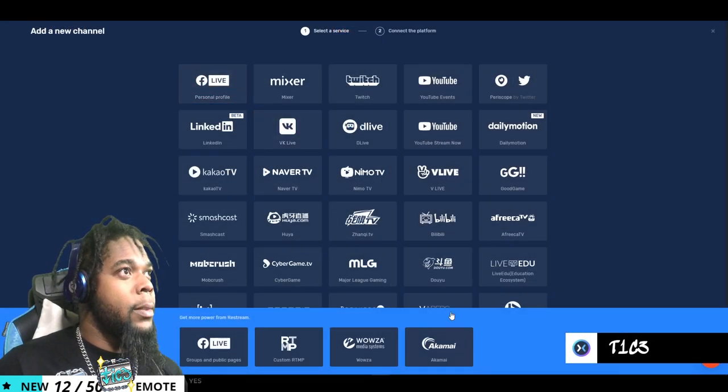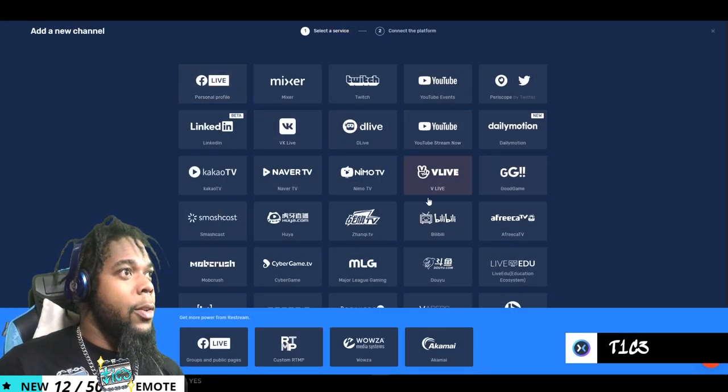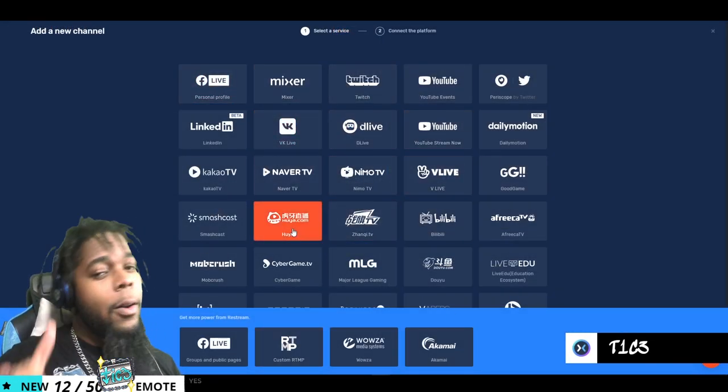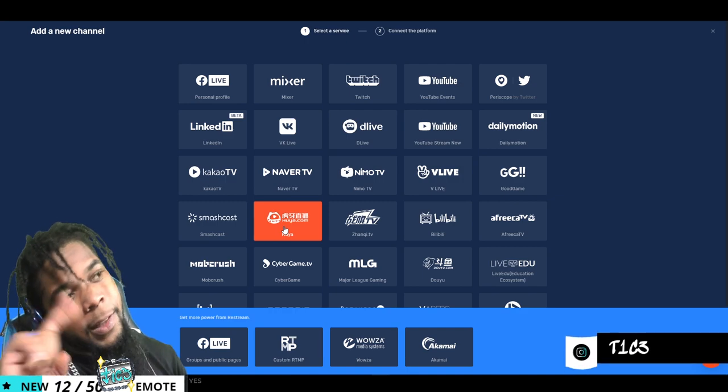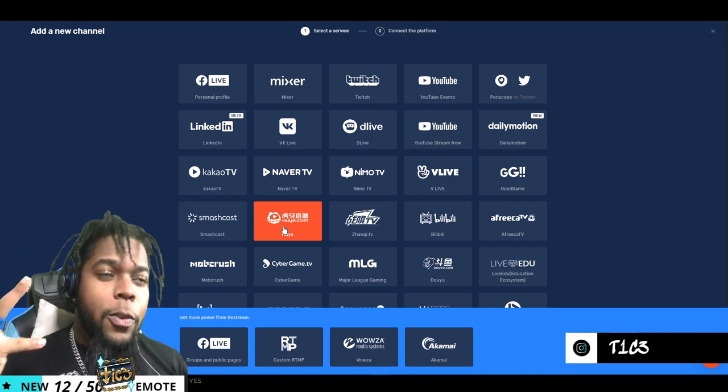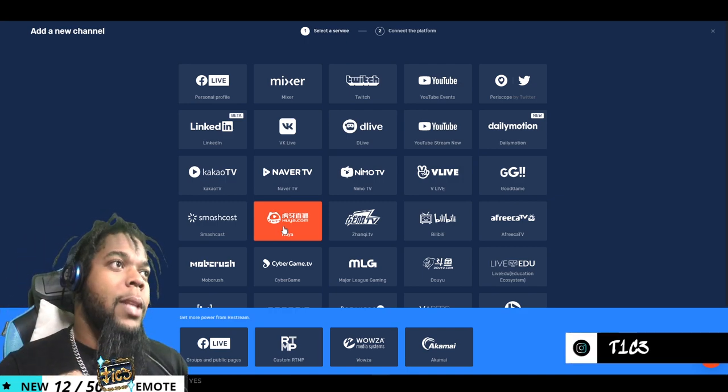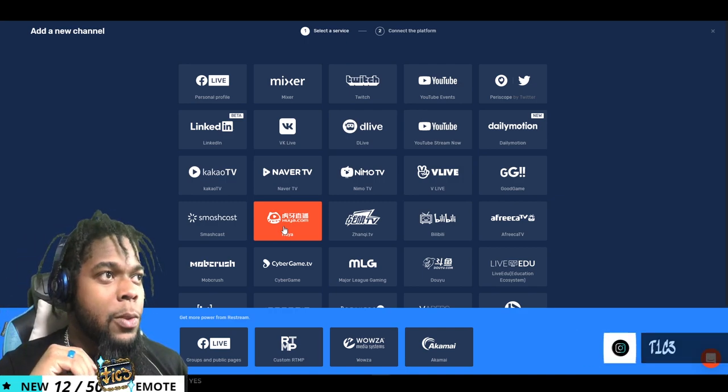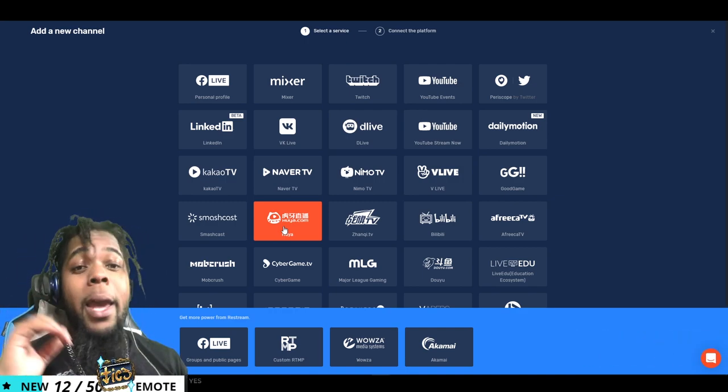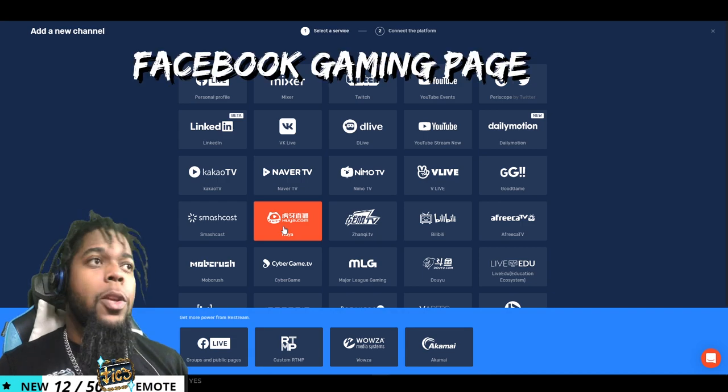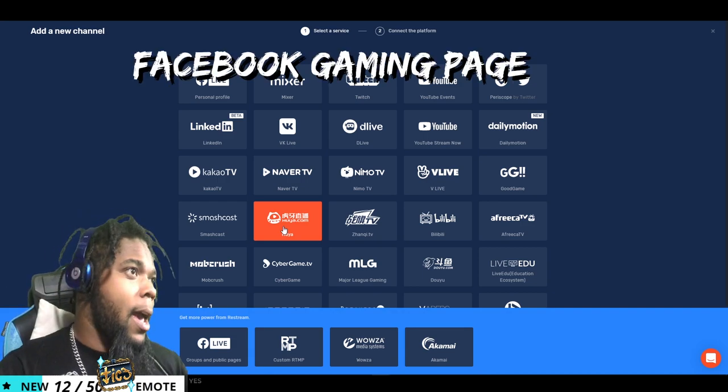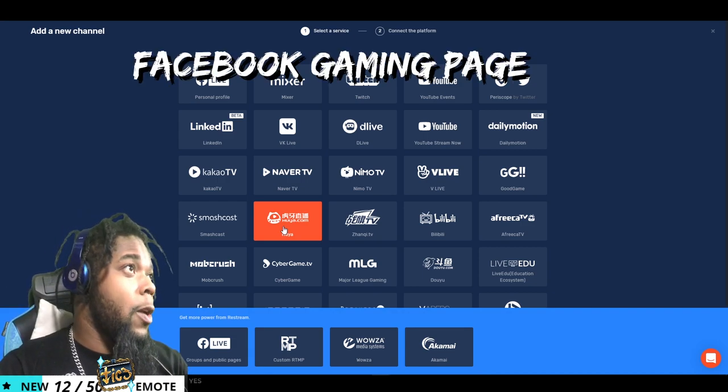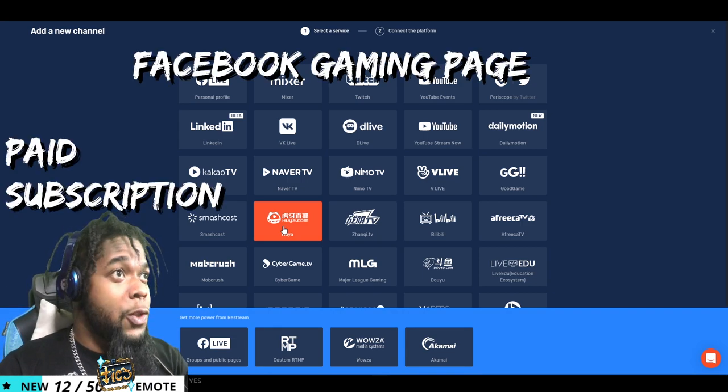You're going to add your Facebook group. Now here's the kicker. If you want to live stream to a page, you have to have a subscription with restream.